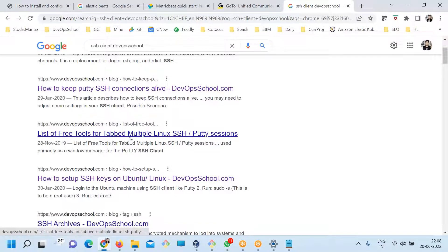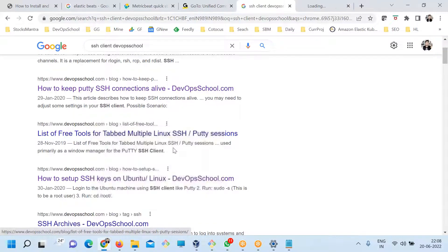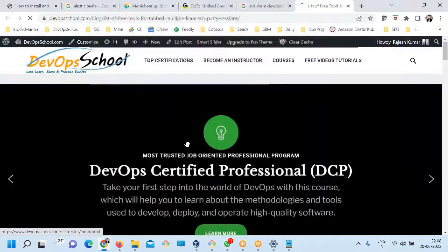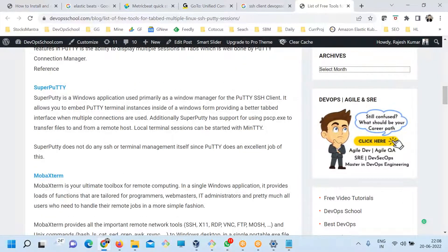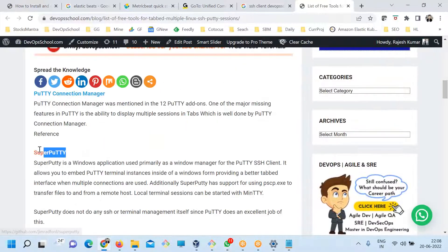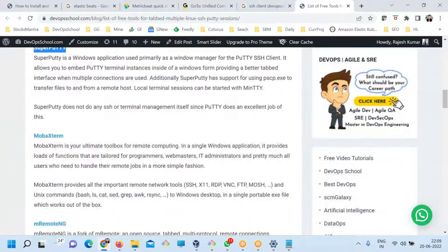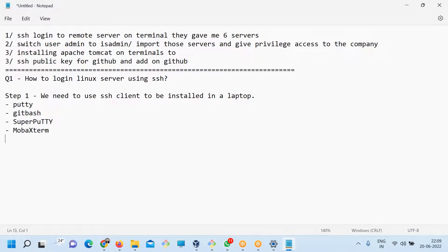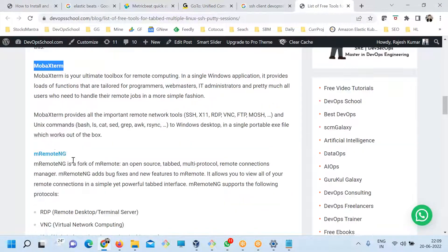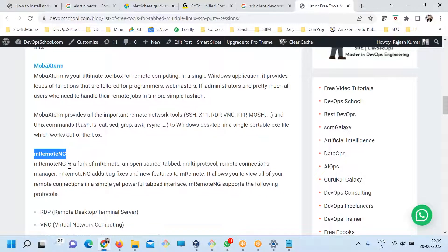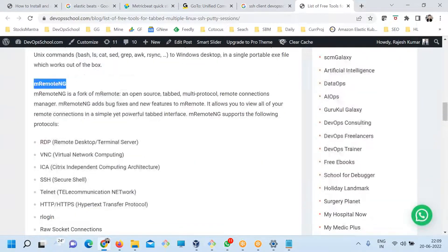The advanced ones you can use include SuperPuTTY, MobaXterm, and mRemoteNG. These are the advanced options. So if you want to get started and so on, you can use this whole set from here.